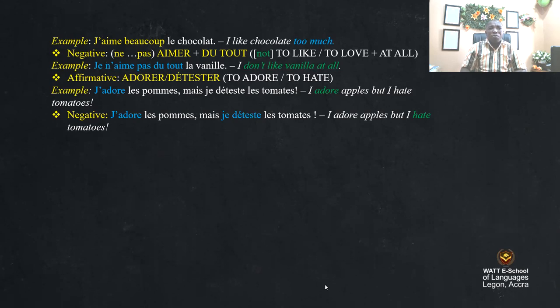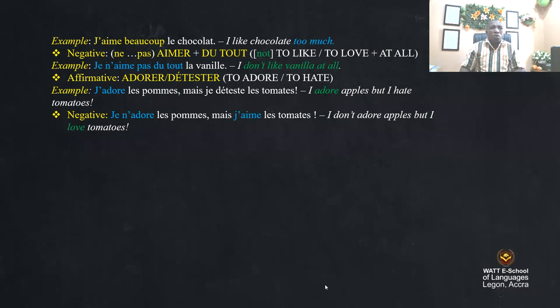For the negative form, the construction is different. For example, 'je n'adore pas les pommes, mais j'aime les tomates' — I don't adore apples, but I love tomatoes.